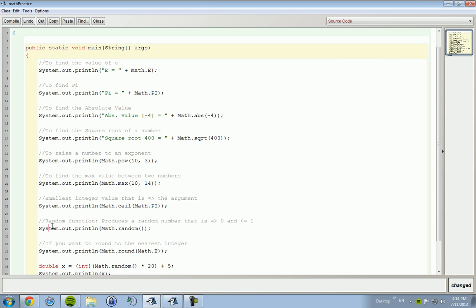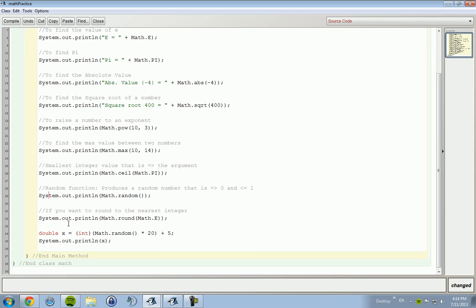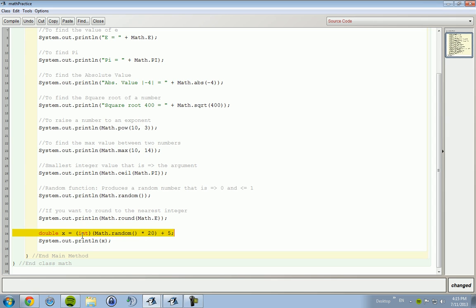You got your random function. You have your round. You have, and then you have what's called casting. Well, this is not casting. This is rounding. But if you wanted to make, if you had an int and you tried to bring it to a double, you'd have to cast that number. Rounding is also referred to as casting. I'm pretty sure. Don't quote me on that, but I'm fairly positive rounding is the same thing as casting.